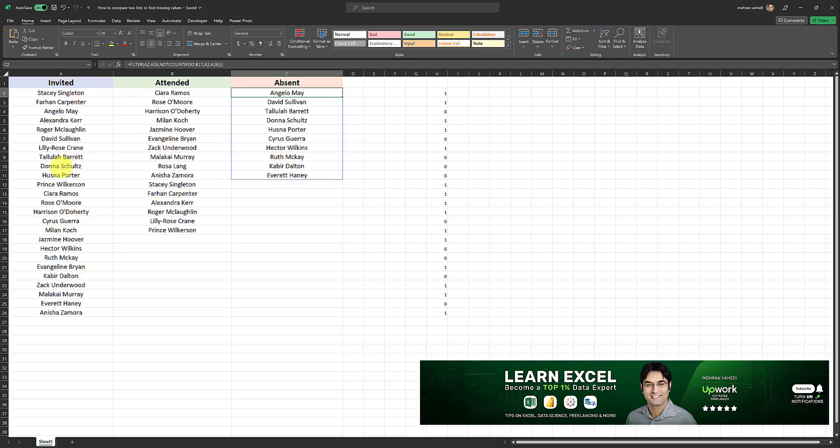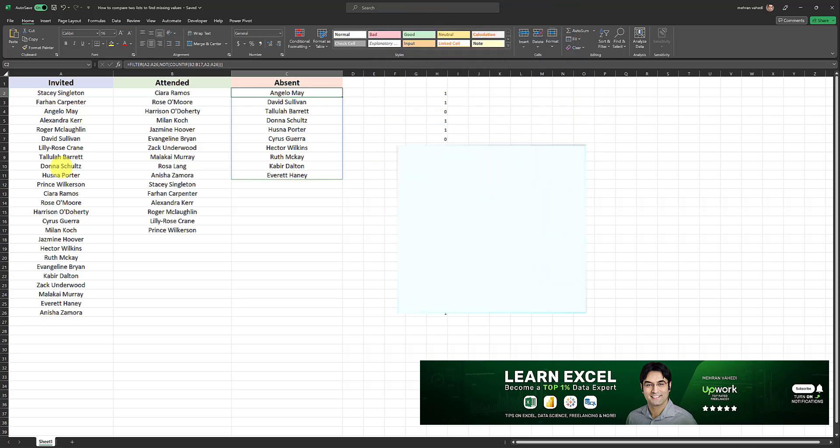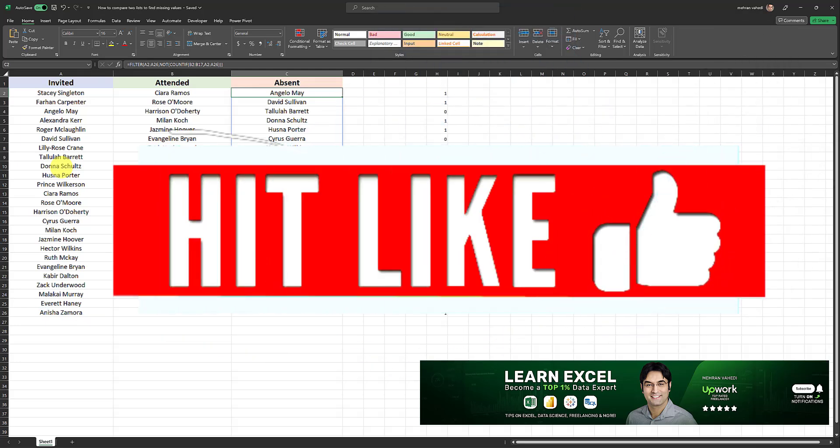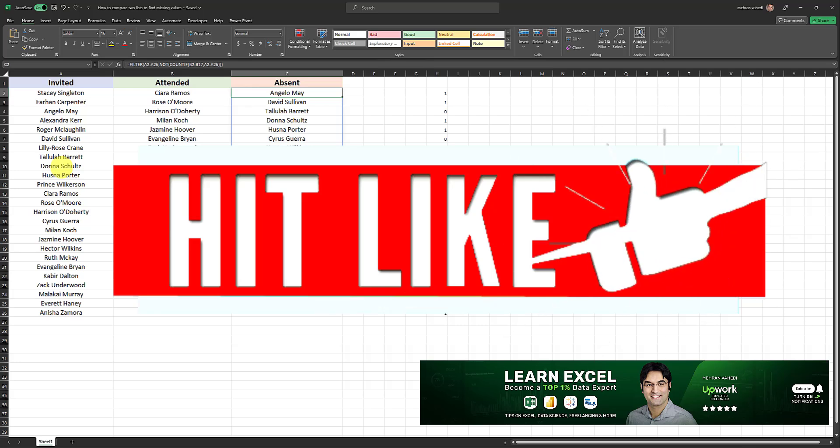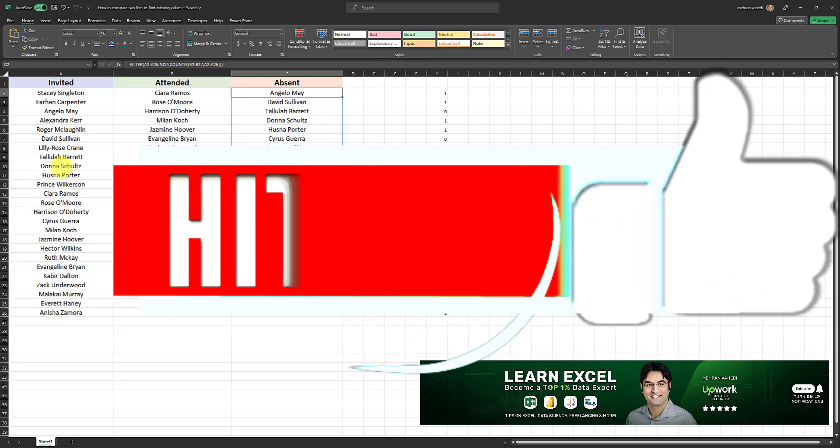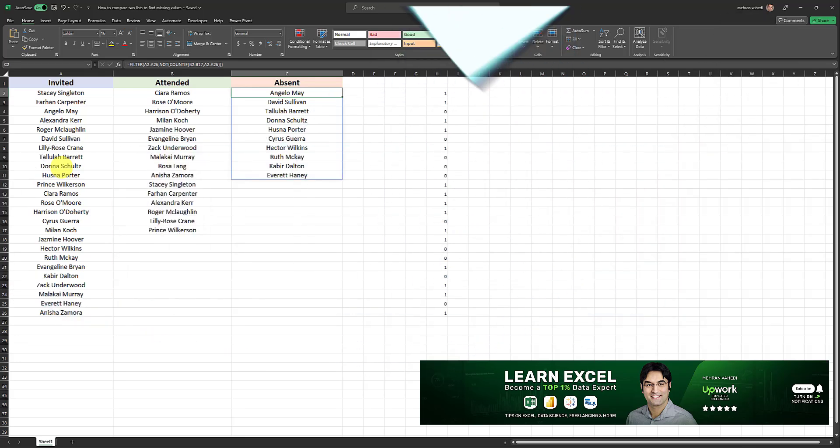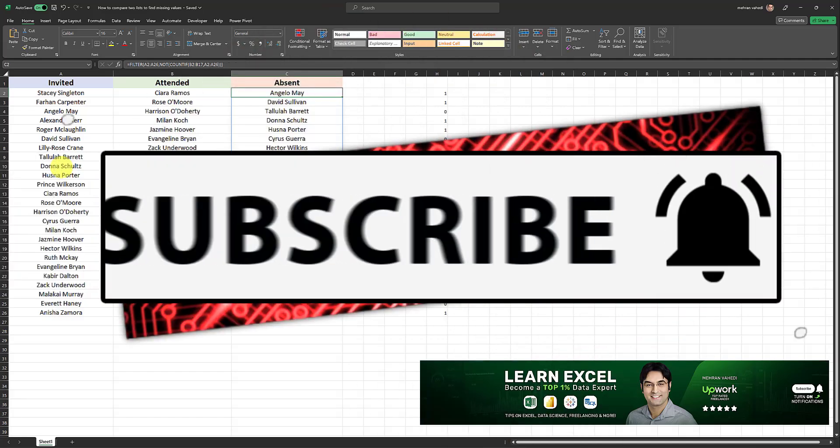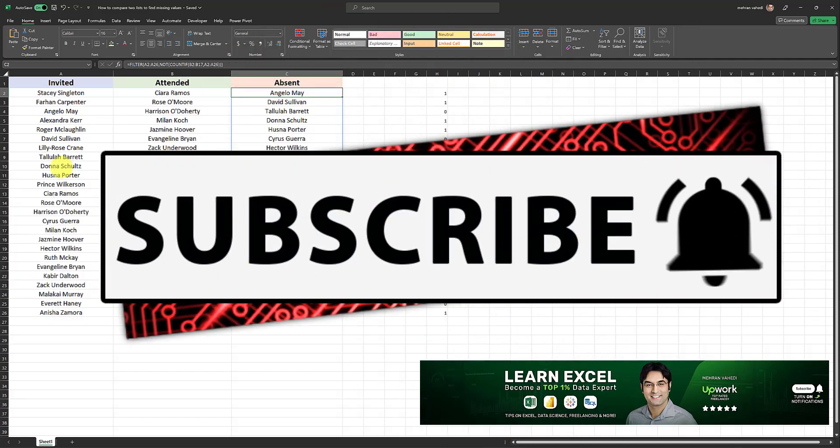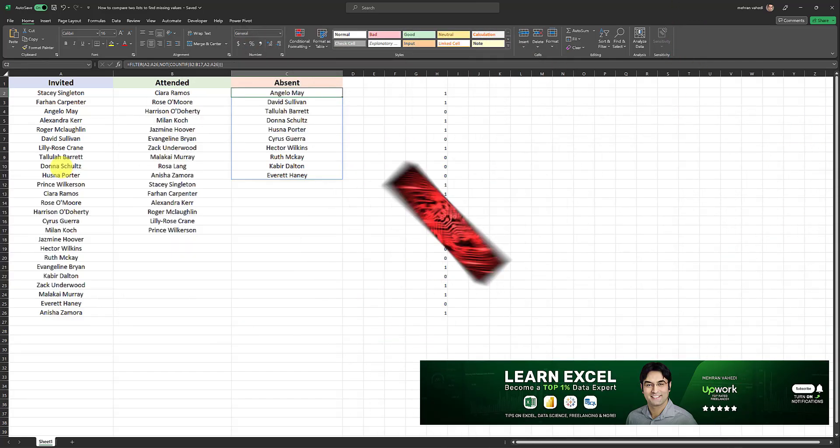I hope you found this video useful. If you did, don't forget to give this video a thumbs up. Also, if you're new to my channel and you haven't subscribed already, make sure to subscribe and turn on notifications so you won't miss out on my next videos.